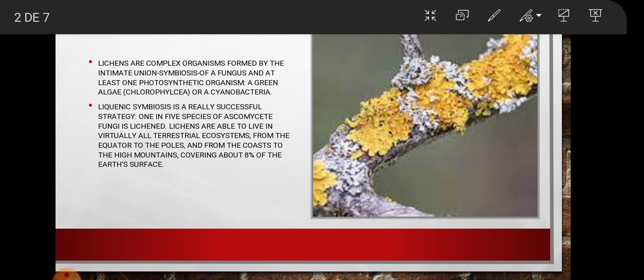Lichens are complex organisms formed by the intimate union — symbiosis — of a fungus and at least one photosynthetic organism, a green alga or a cyanobacteria.